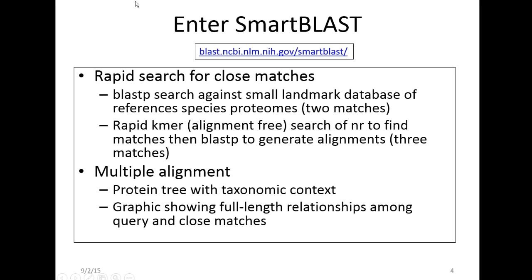SmartBLAST is particularly good at finding those close matches and giving you some context for them. That's the URL — it's linked directly to the BLAST homepage. It's also available when you run a BLASTP search as an option to try. It does a rapid search for close matches in two ways: a BLASTP search against a small landmark database of reference species proteomes, giving you two matches back, and another search against NR.